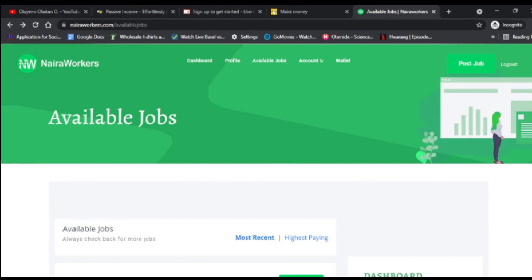If you're a student or need another stream of income, NairaWorkers is great for you. When you create your account, you add your bank account number, and your earnings are cashed out directly to it without any issue. Try working as a freelancer on NairaWorkers to make money and stay out of being broke. I recommend trying this platform.